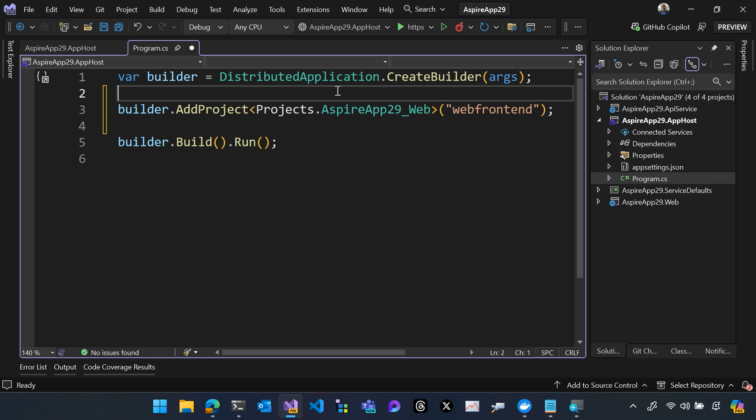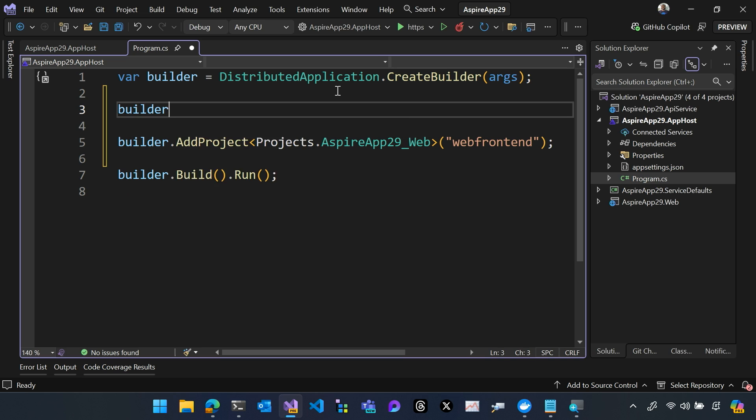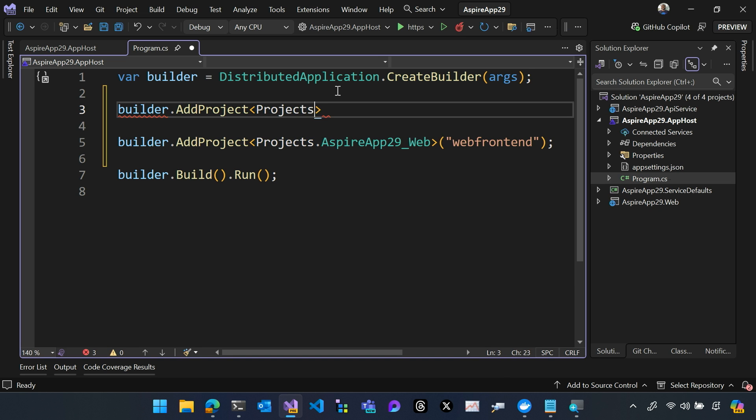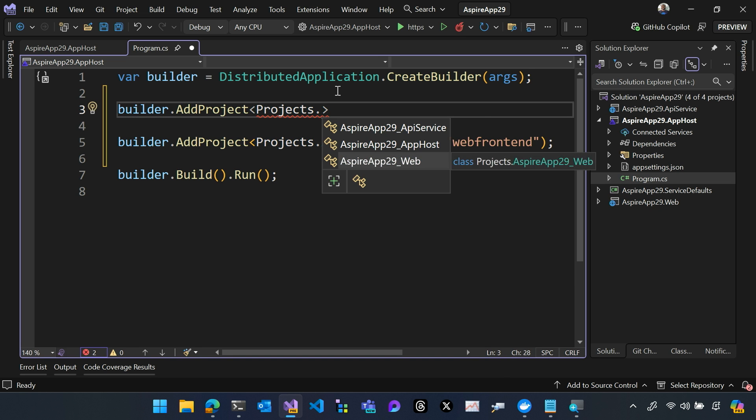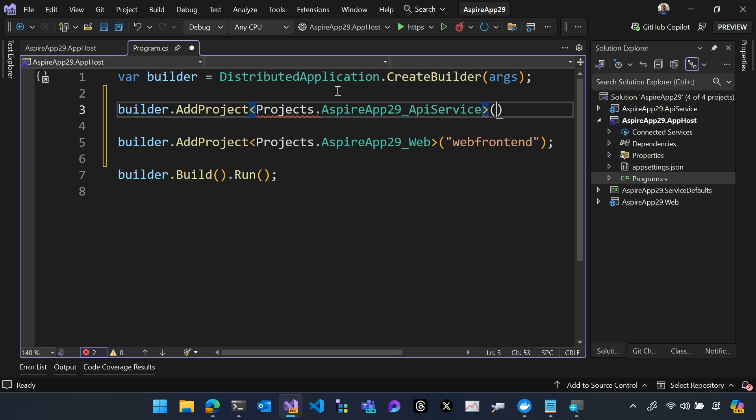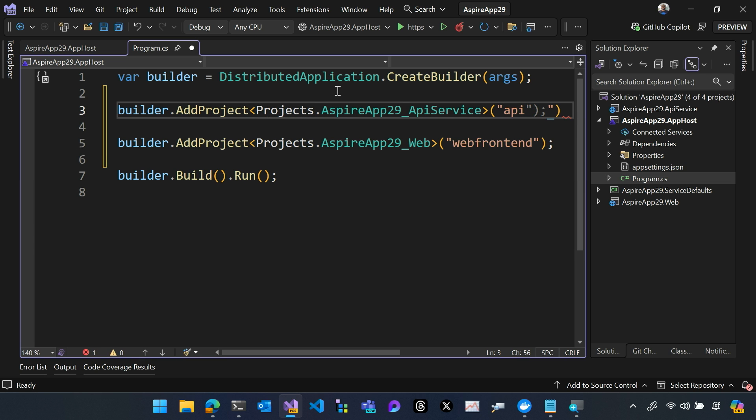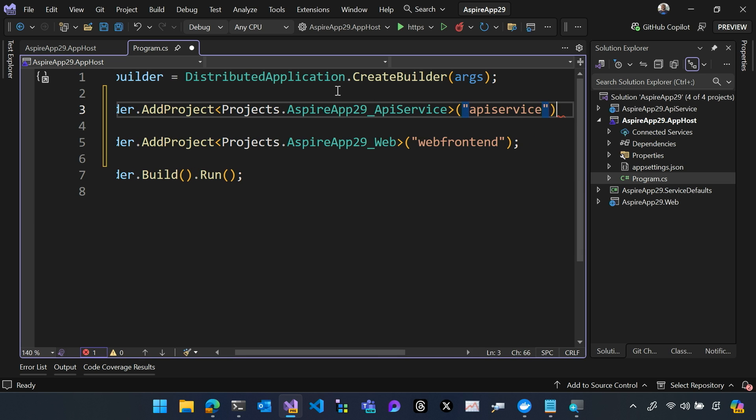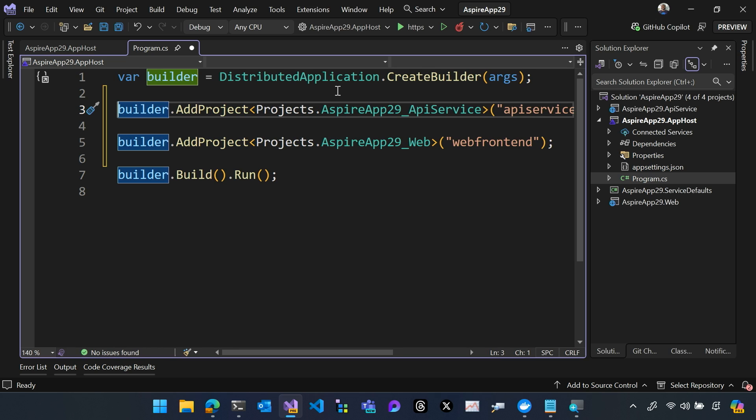And I'm going to also add a reference to our back-end project. Doing this will allow Aspire to build and run these projects as part of my overall distributed application.